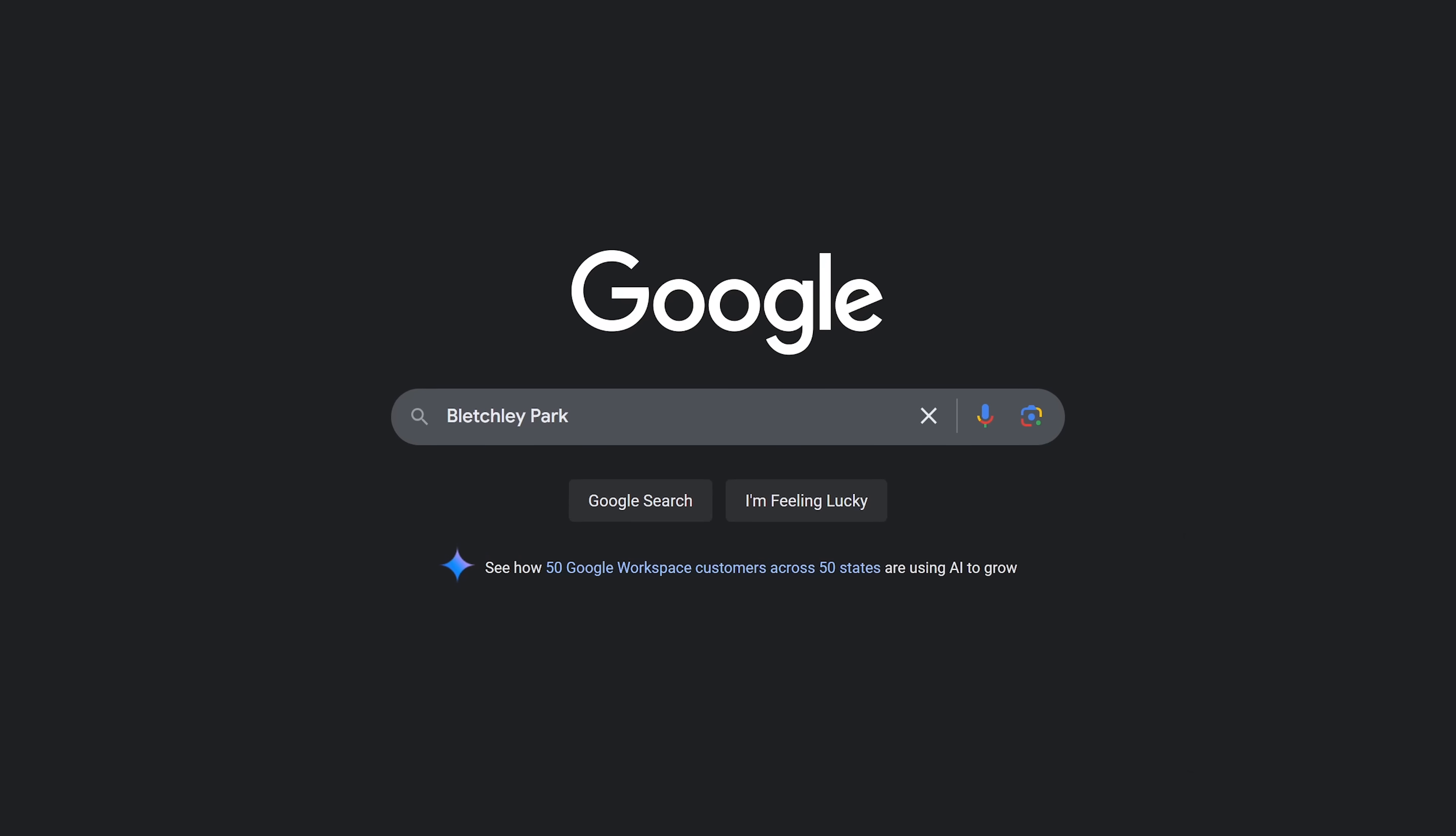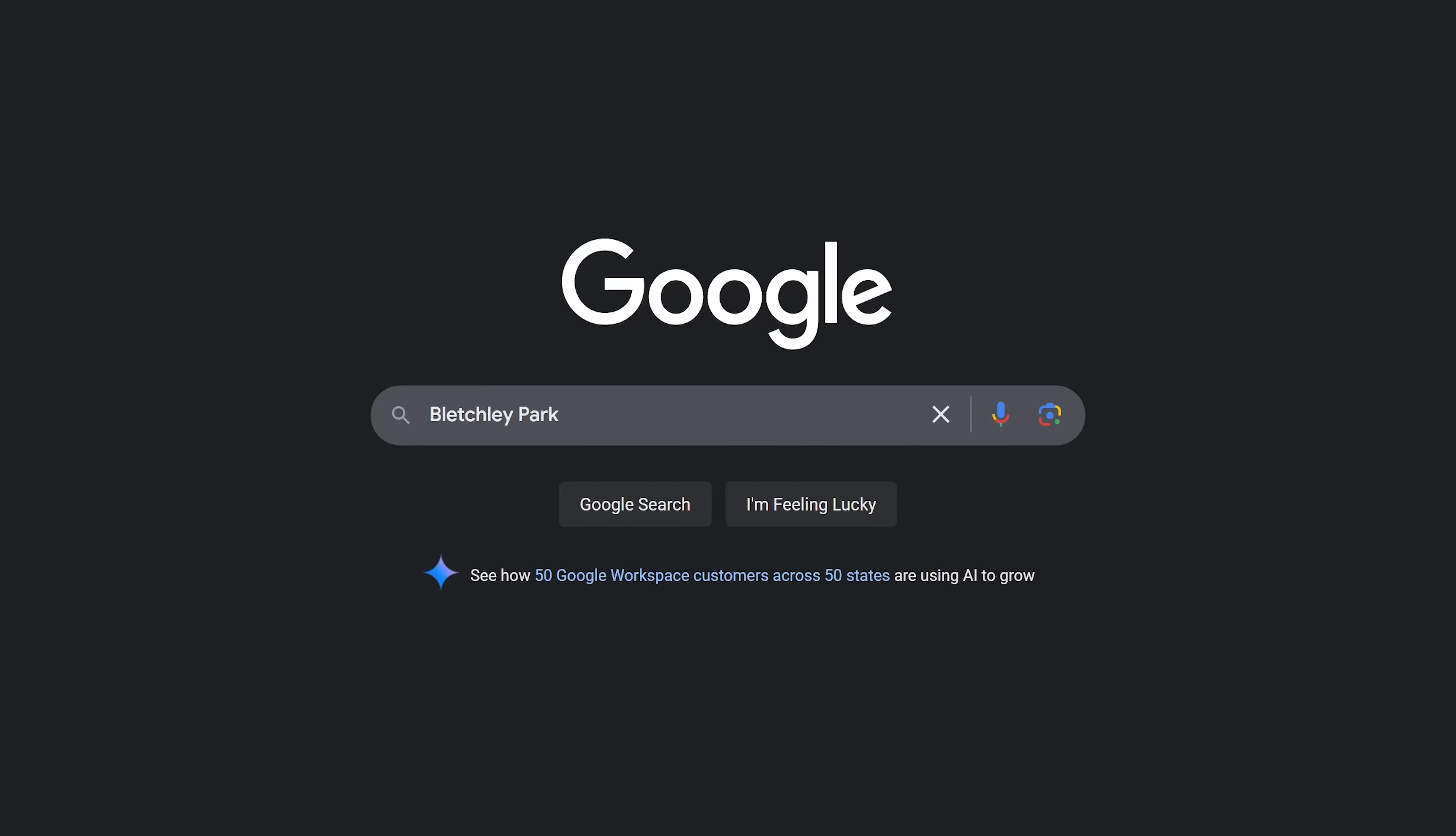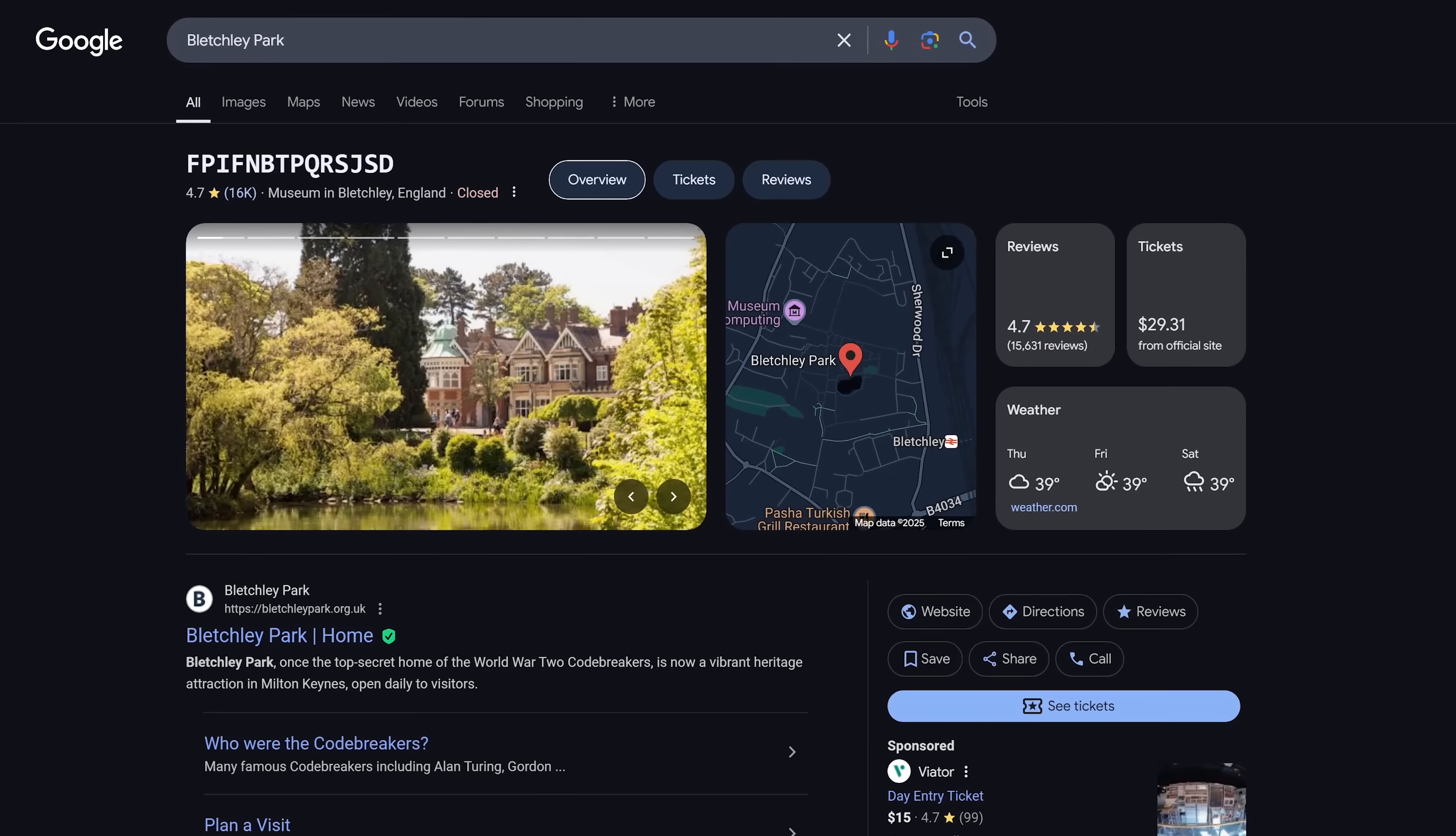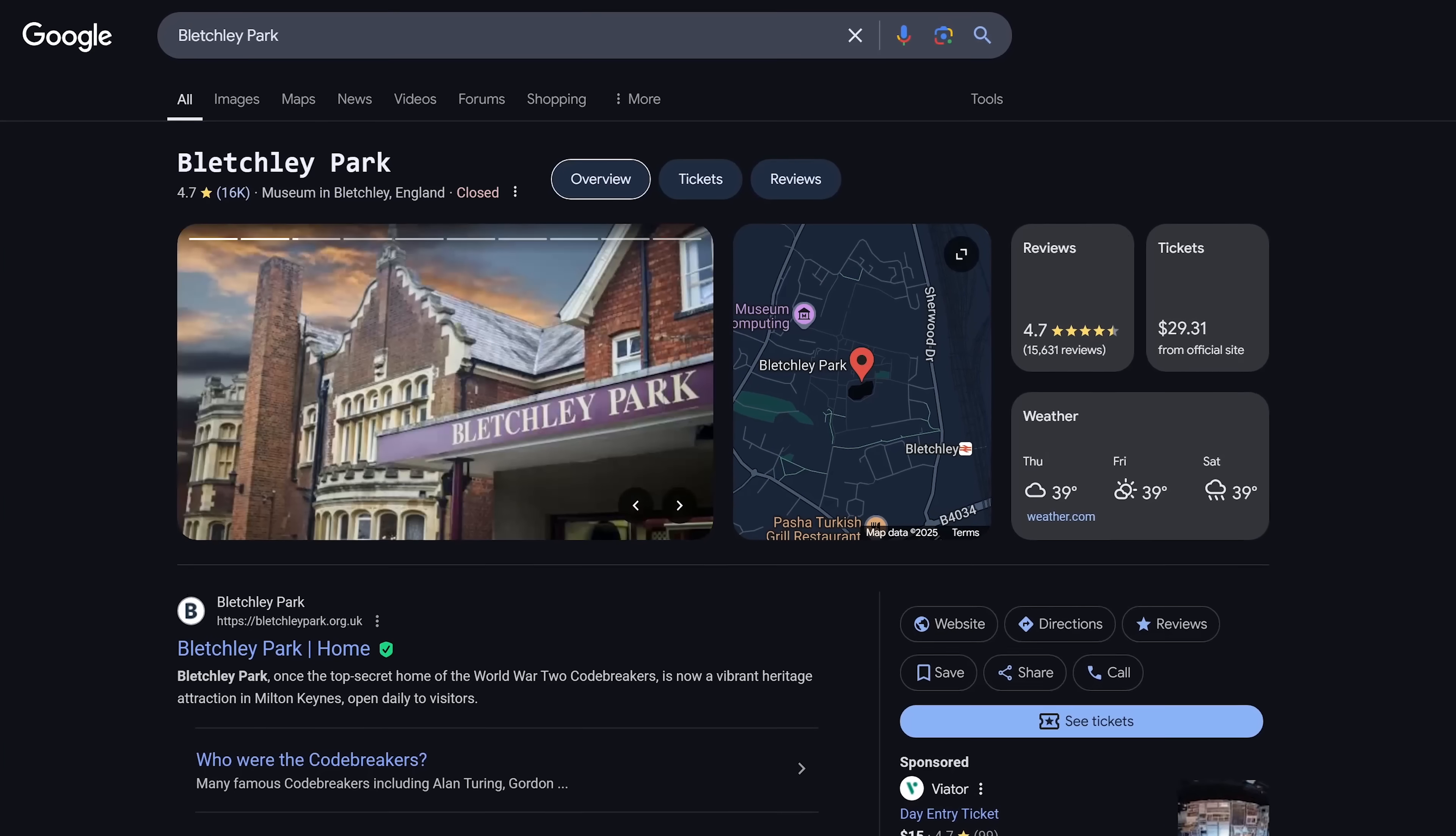Bletchley Park was the central location for British code breakers during World War II. Doing a search for Bletchley Park is brilliant. At the very top of the results, it will decode the name of Bletchley Park.